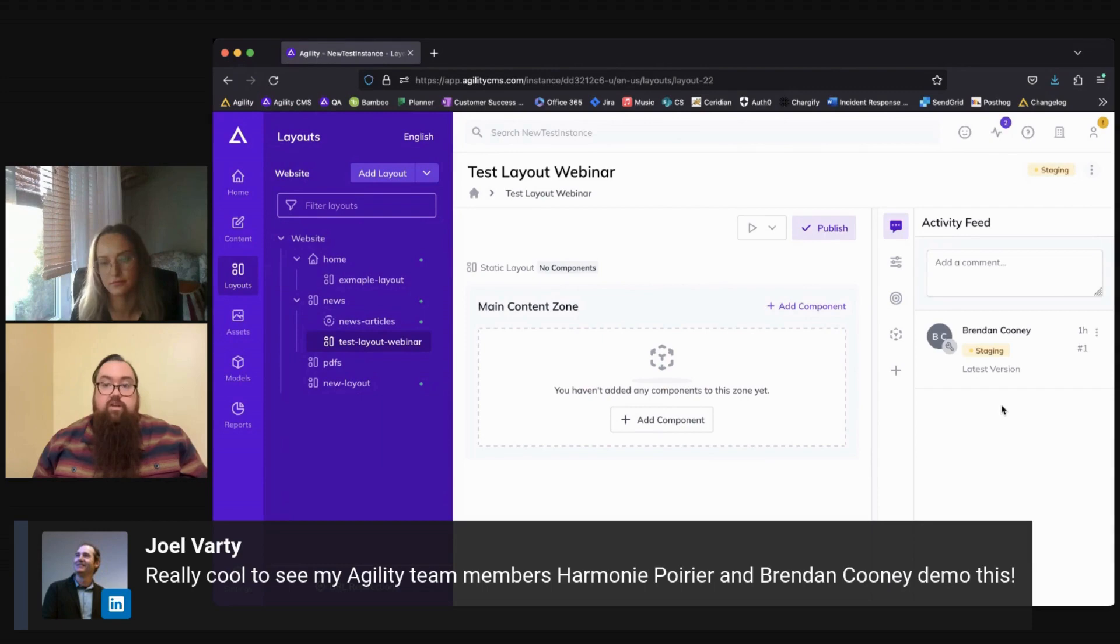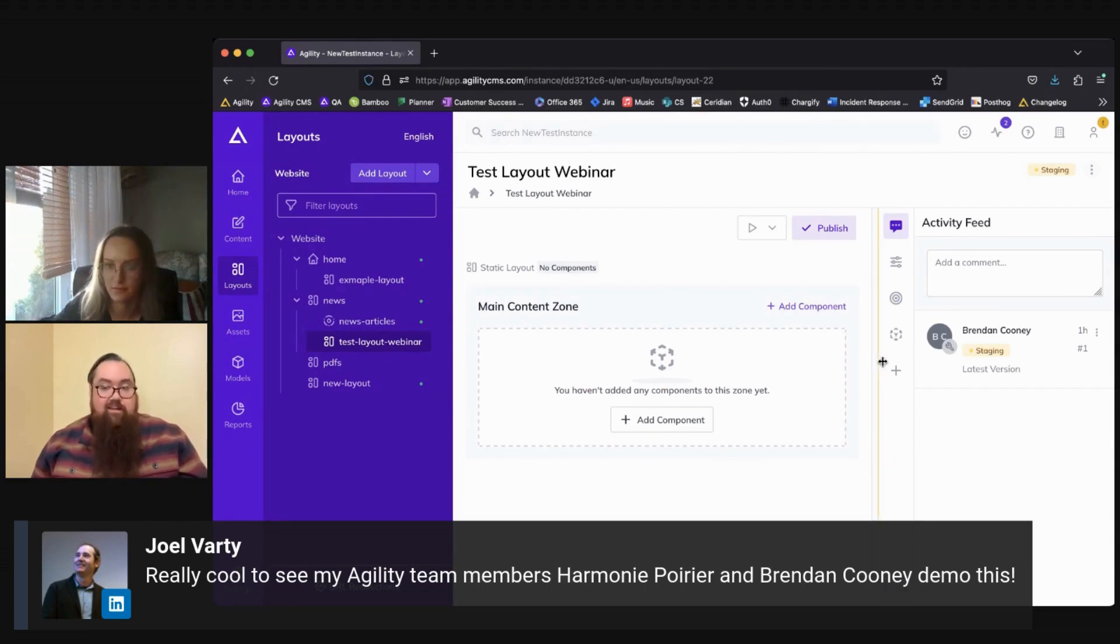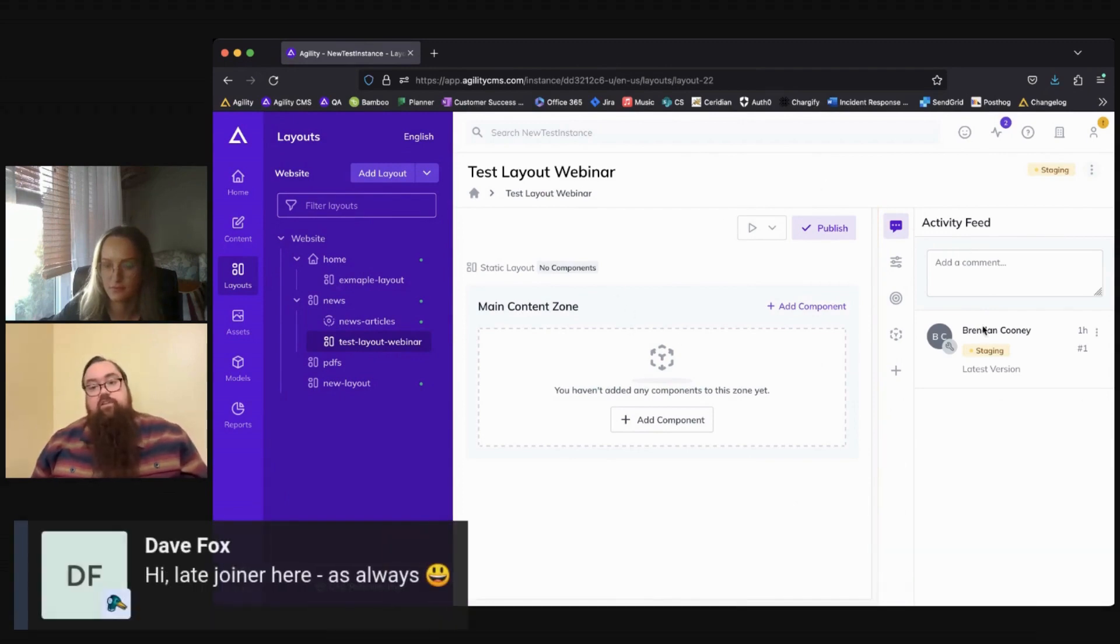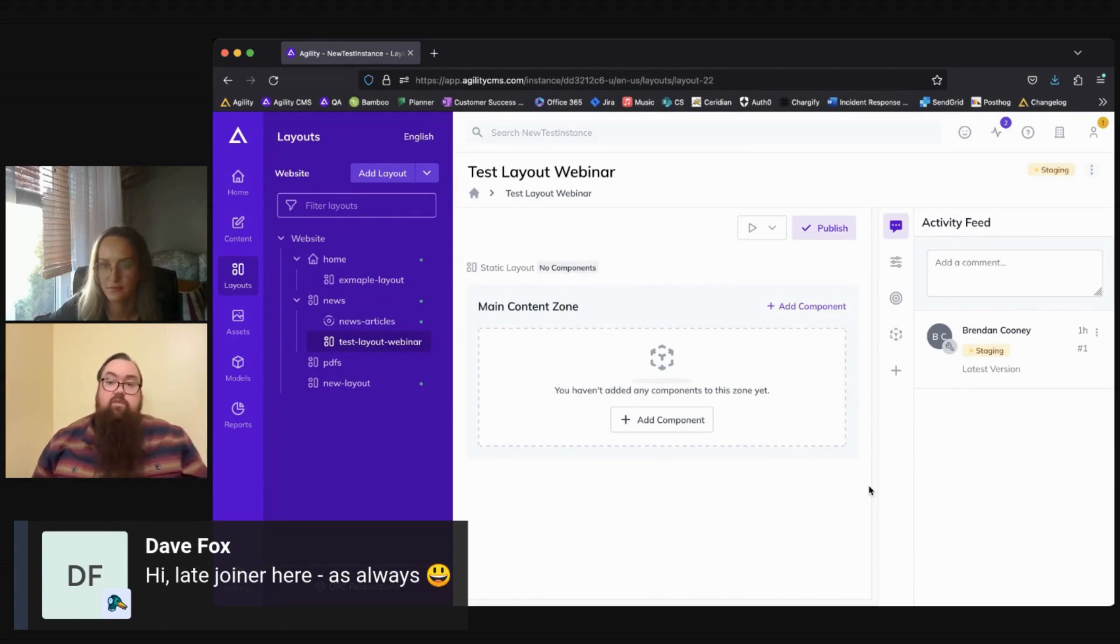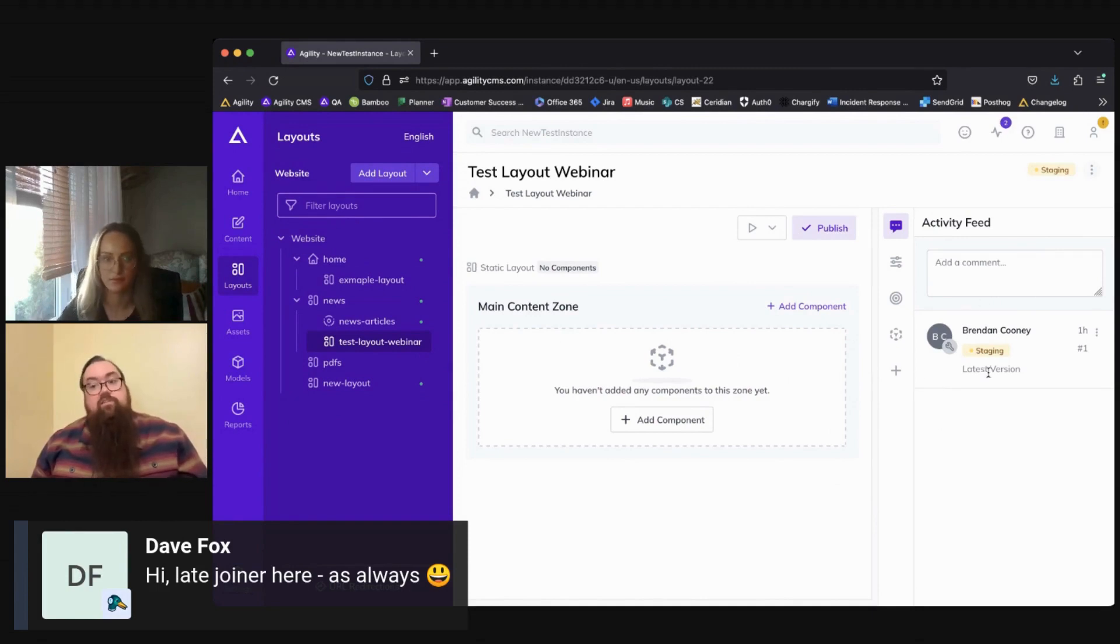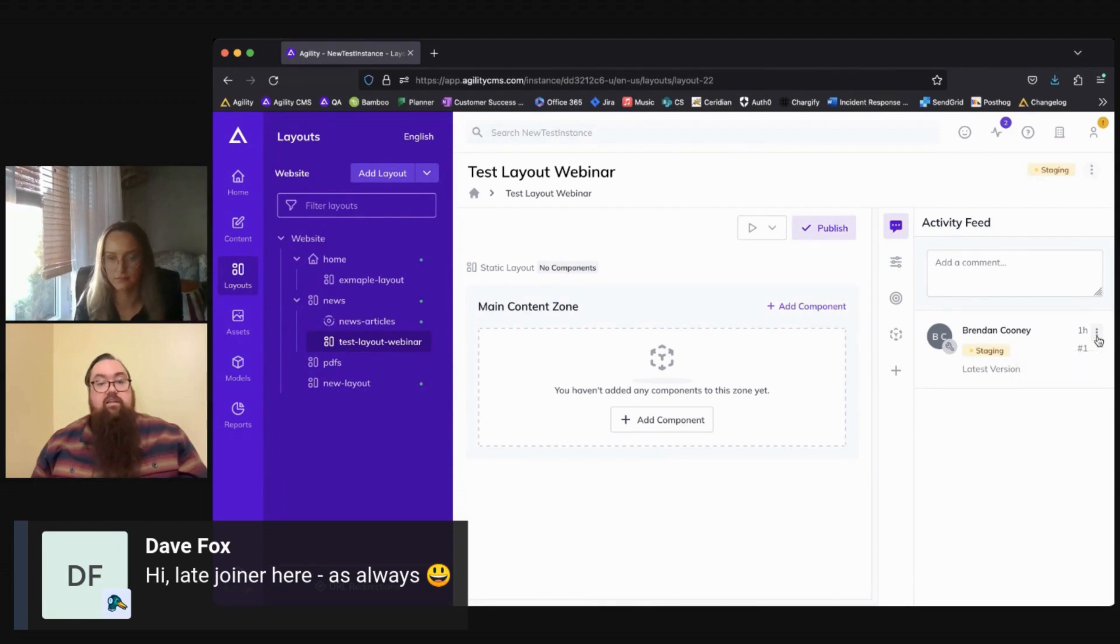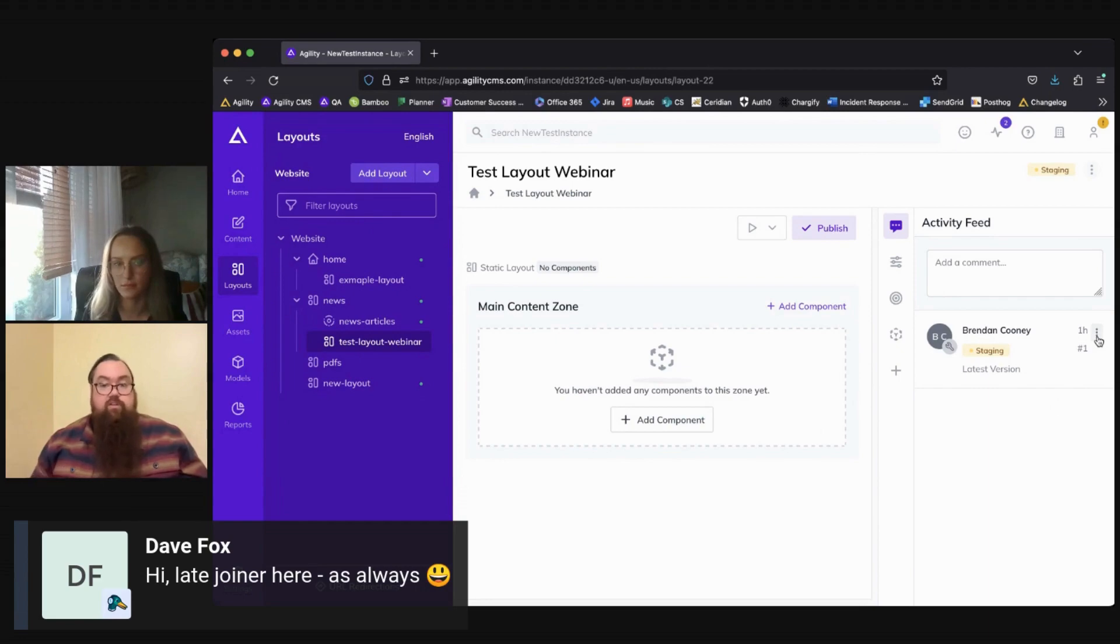And the very top one here is your activity feed. So we'll have some changes coming to this in the near future, which are really exciting. But as it stands right now, your activity feed will show any comments that have been left on here by other people who might have worked in the layout, where you can add comments if you want to add some context for changes that you might have made, and also see previous versions of the layout that you're working on. So you can always select it, you can view the different versions, and revert back to a previous version if necessary.